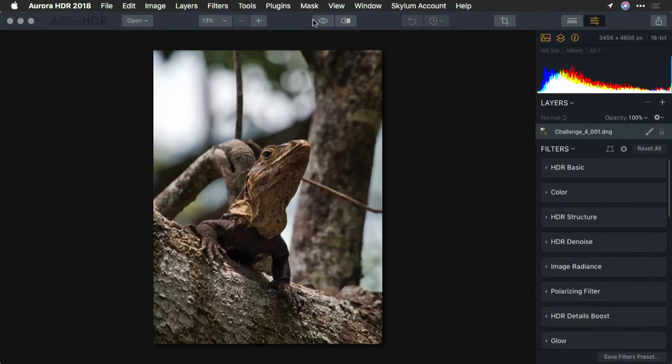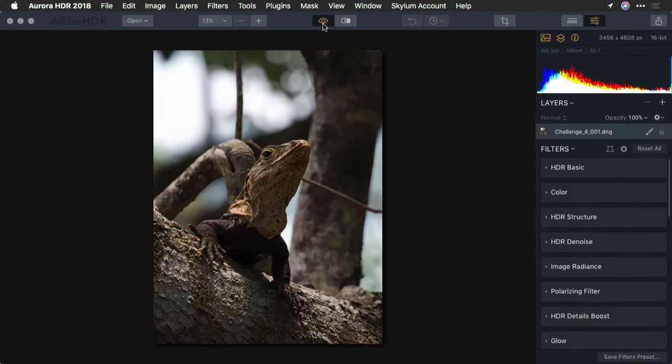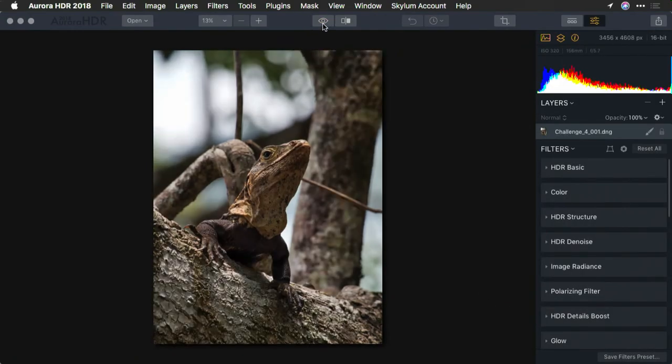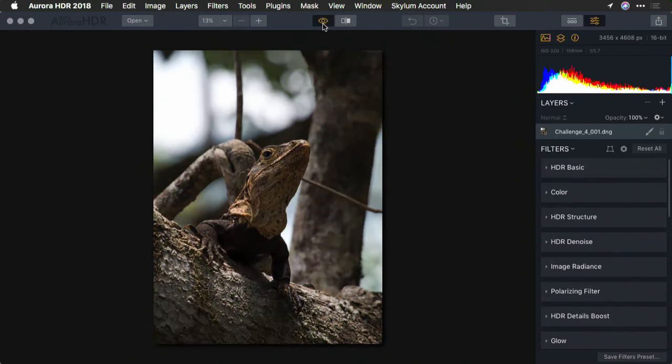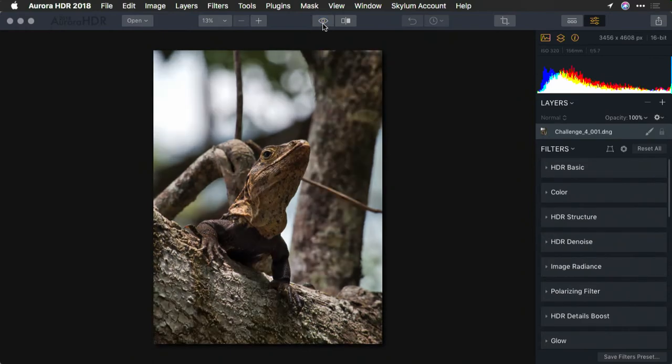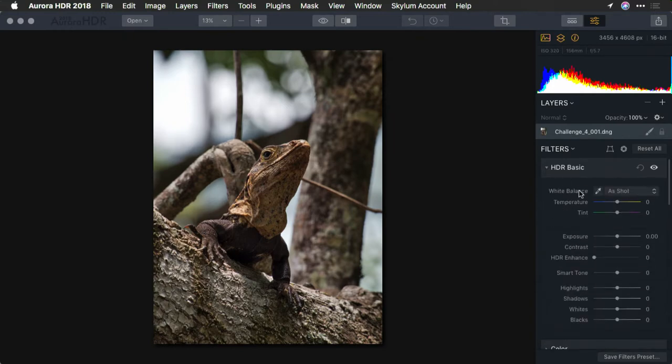And if I compare that to the original, we're already off to a great start. There's much better separation there on the subject. But let's go ahead and maximize this a bit.